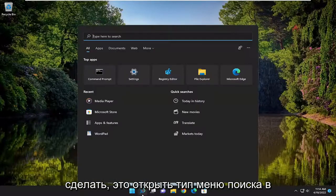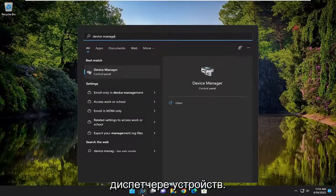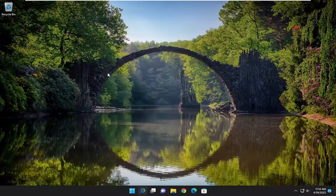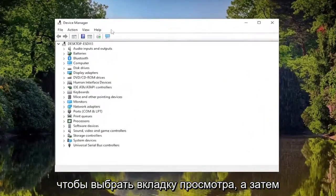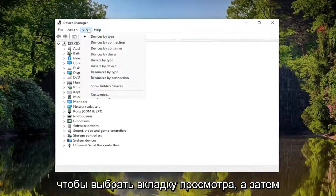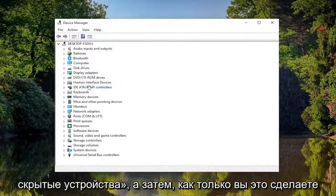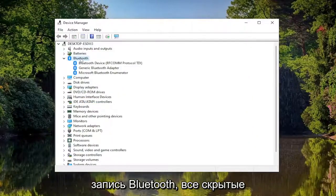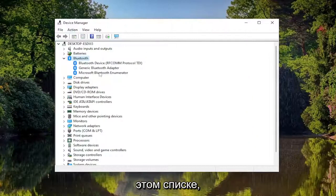All you have to do is open up the search menu, type in Device Manager. Best result, click on Device Manager and open that up. You want to select the View tab, and then select where it says Show Hidden Devices. Once you've done that, if you double click on the Bluetooth entry, any hidden Bluetooth drivers should be available now under this list.